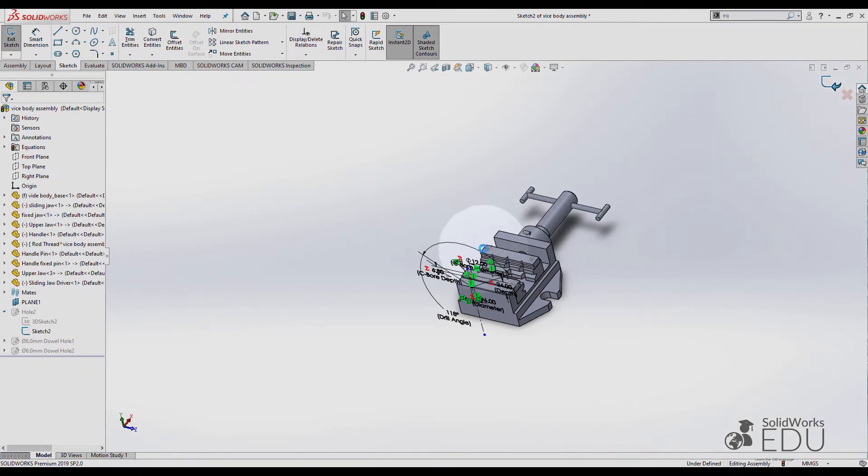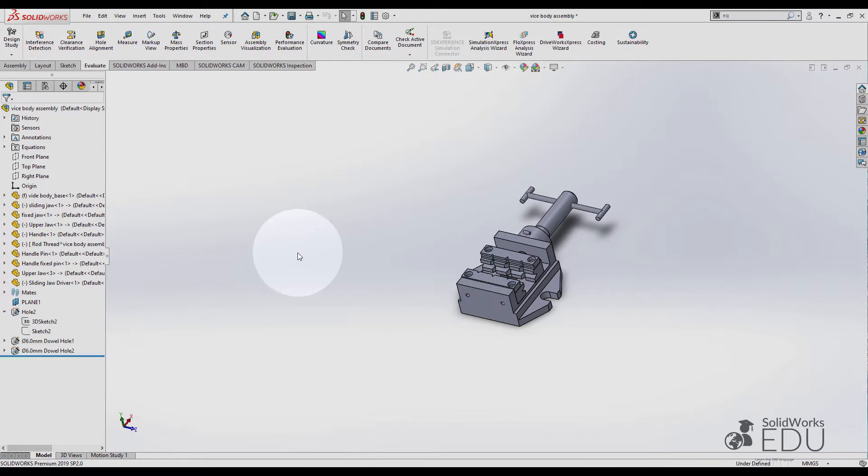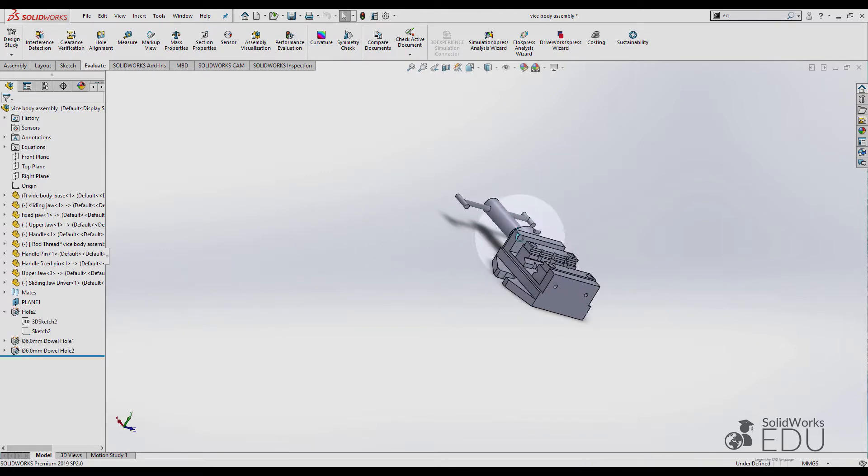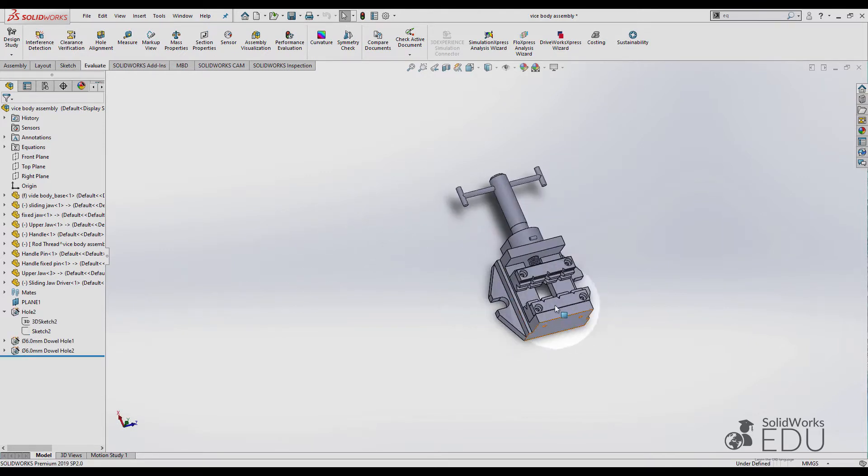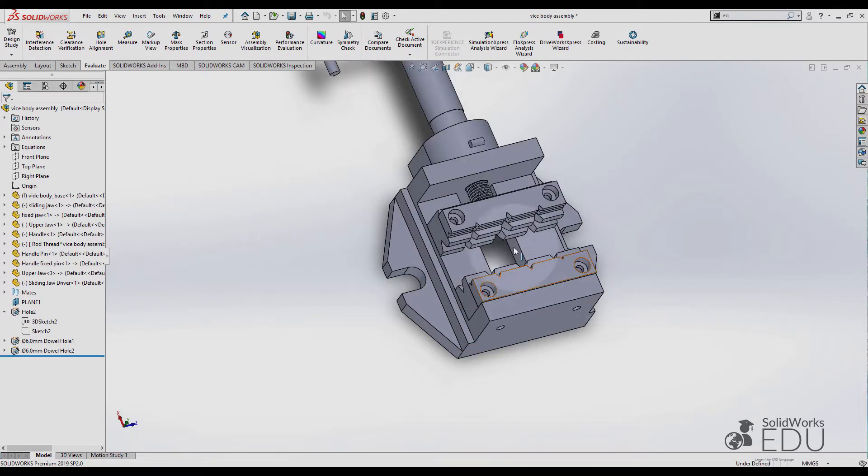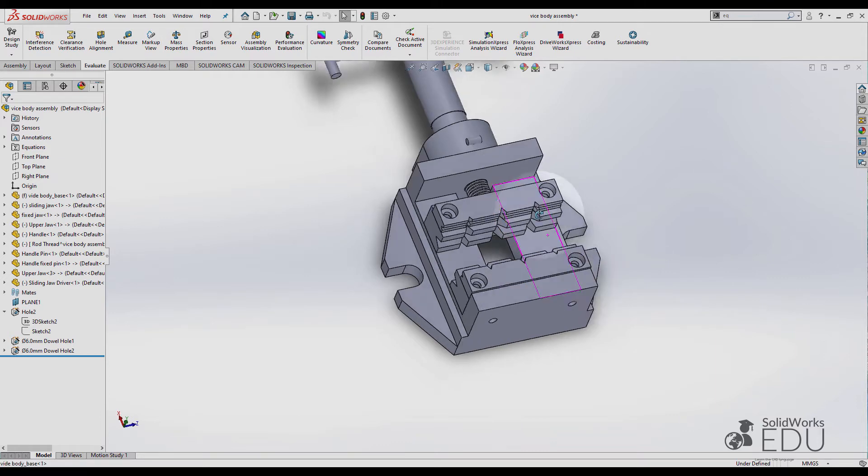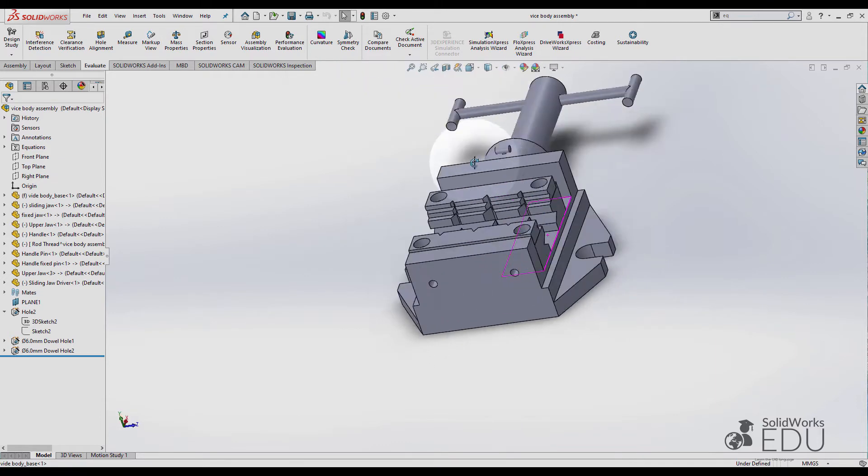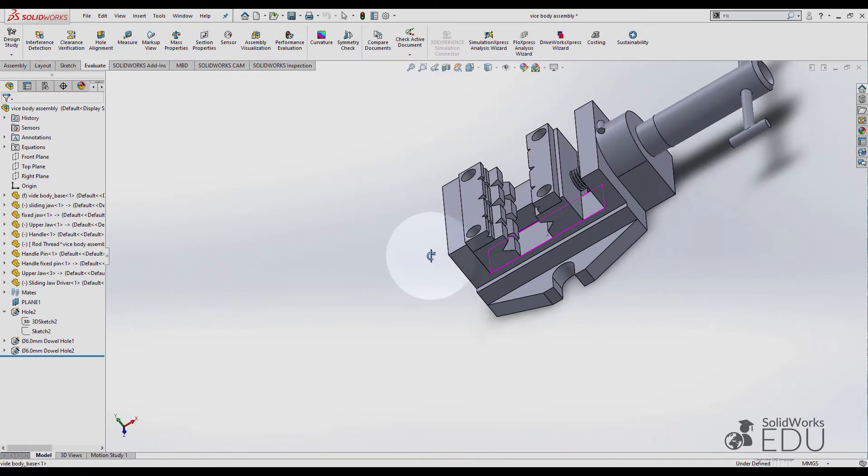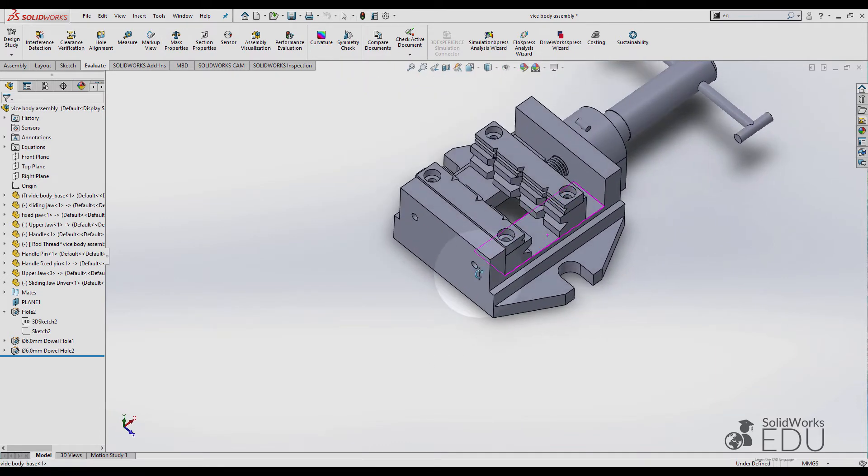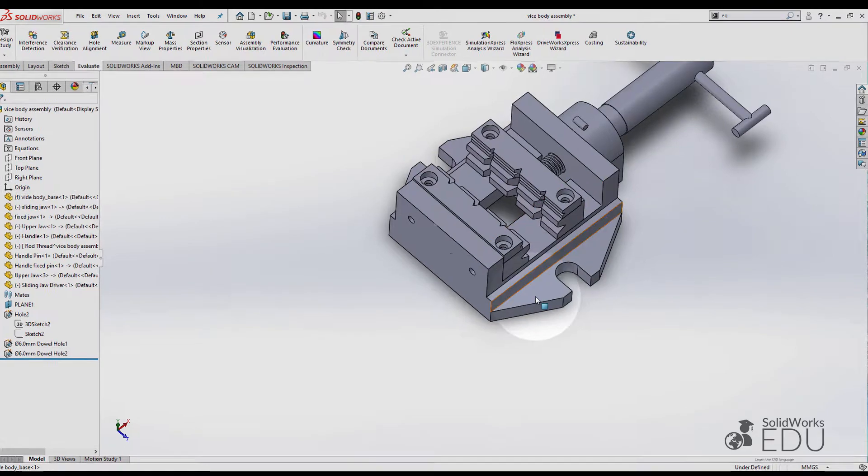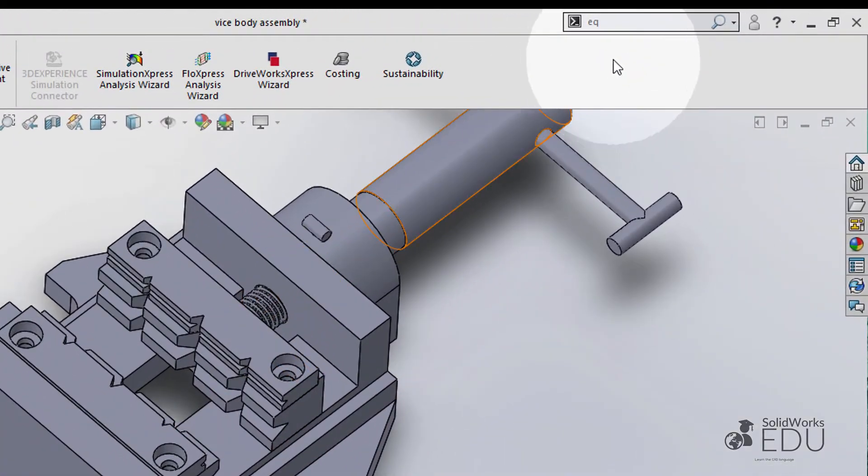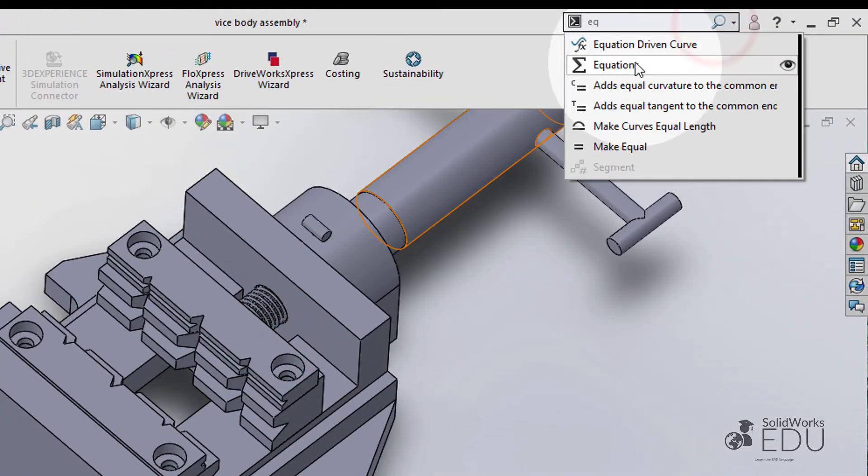Now if I try to change my length to 180, let's see what is going to happen.